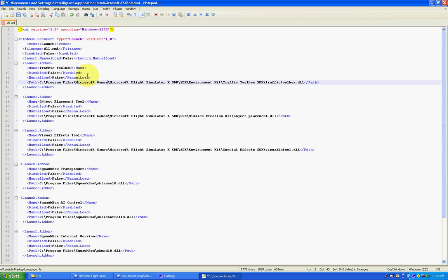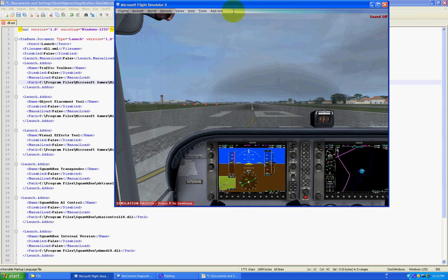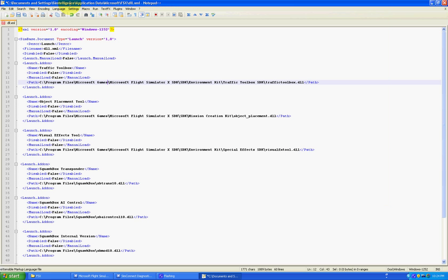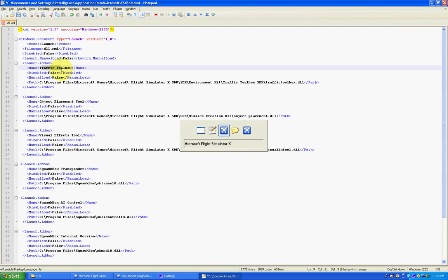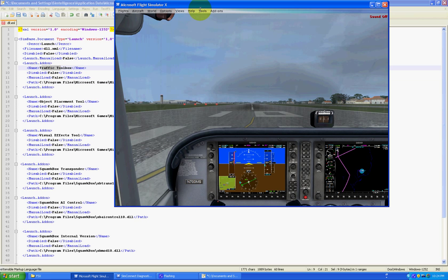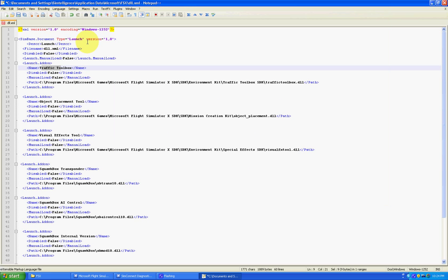So, in Flight Simulator you see here I have Tools, Object Placement Tool and Effects Tool. And here I have Object Placement Tool and Visual Effects Tool. But the traffic toolbox wasn't in Flight Simulator. Well, that's because I had the path here incorrect.